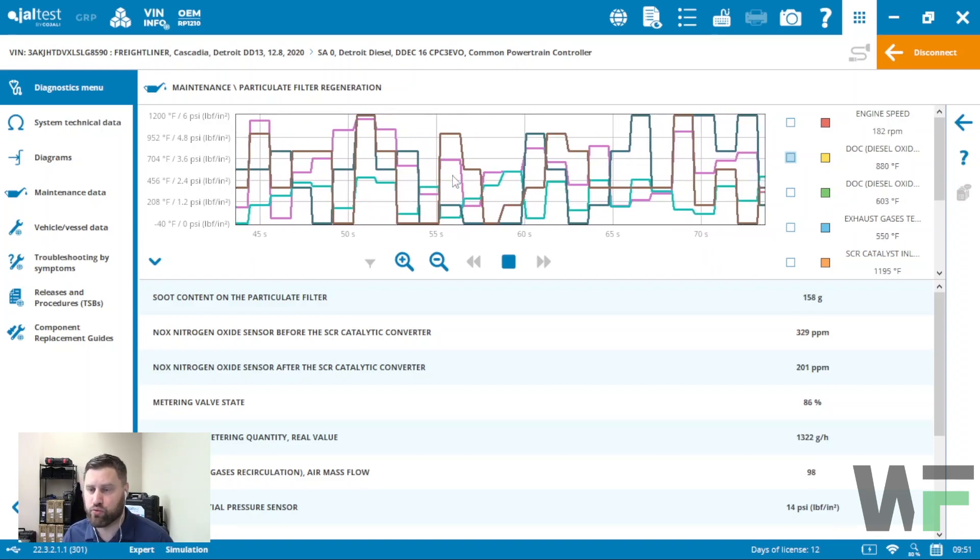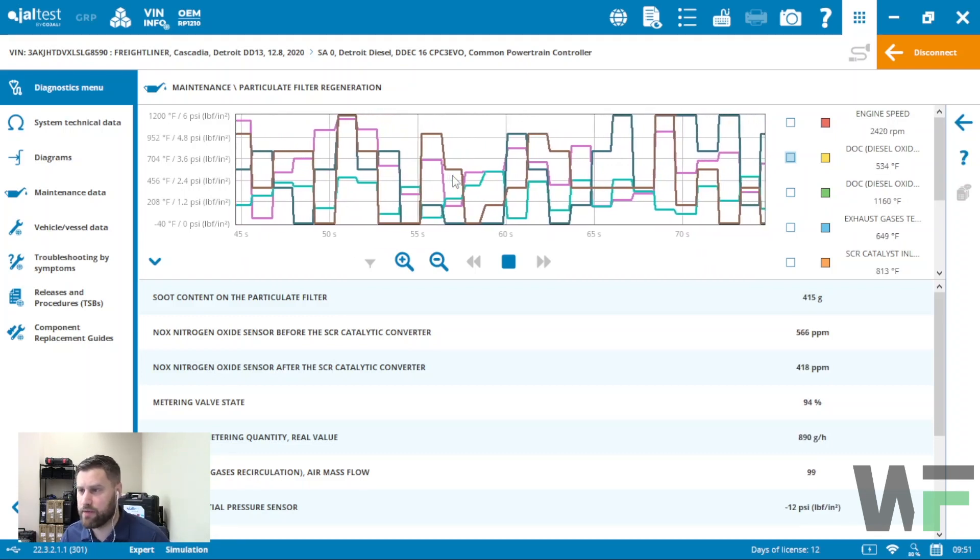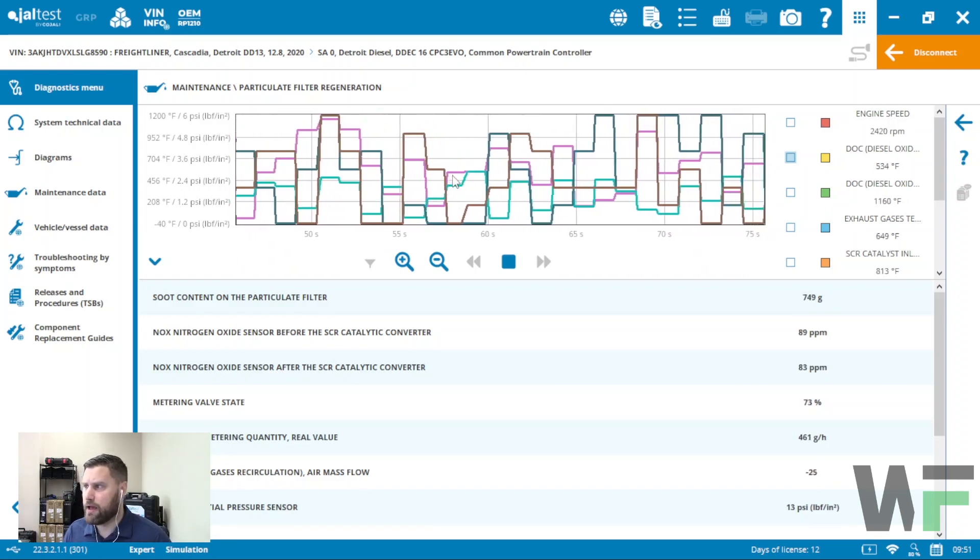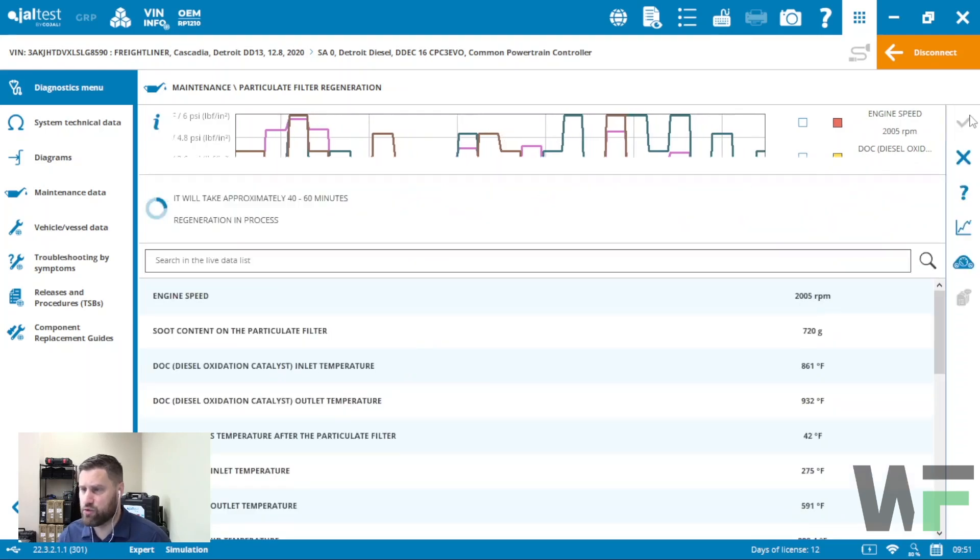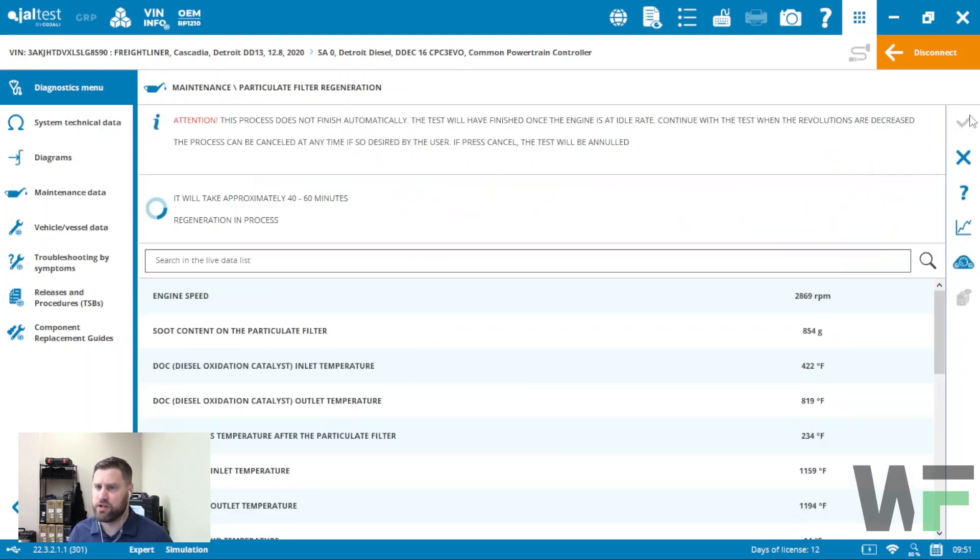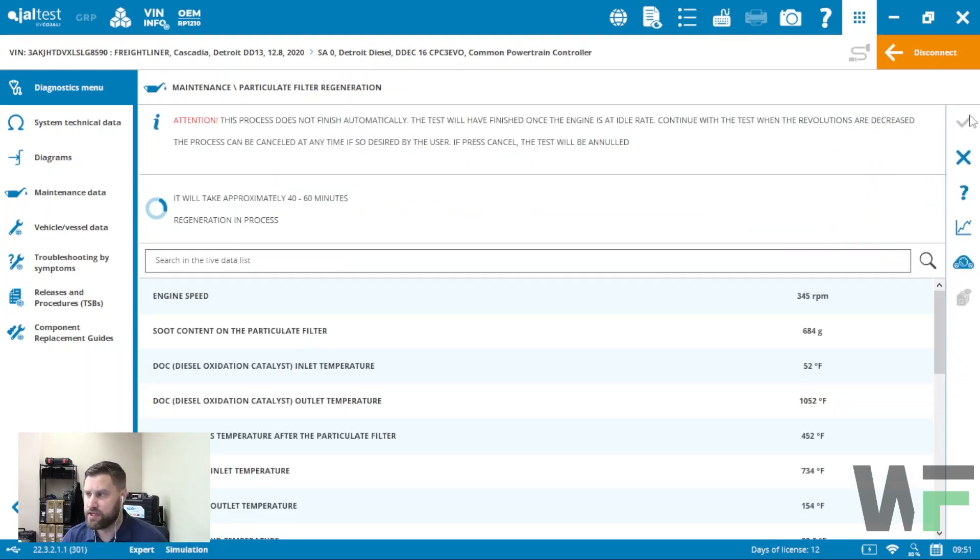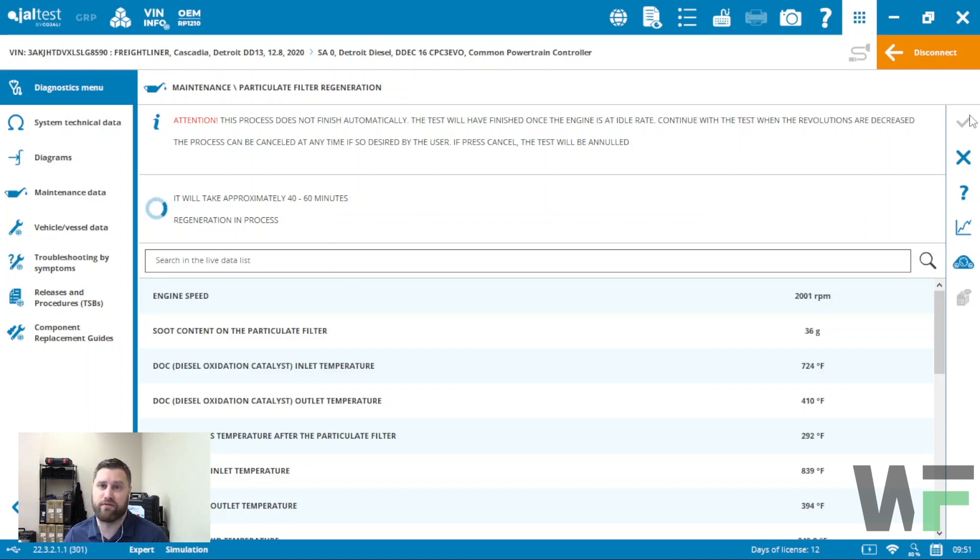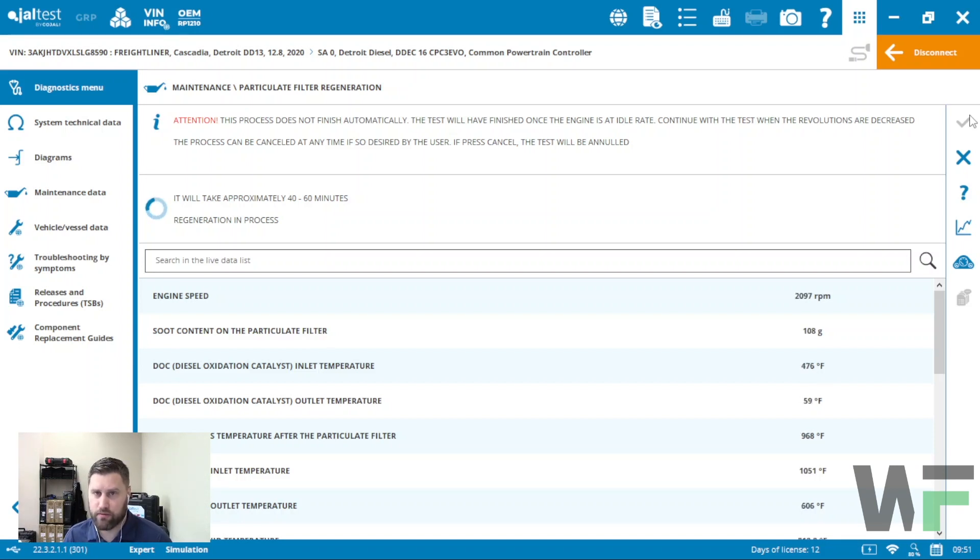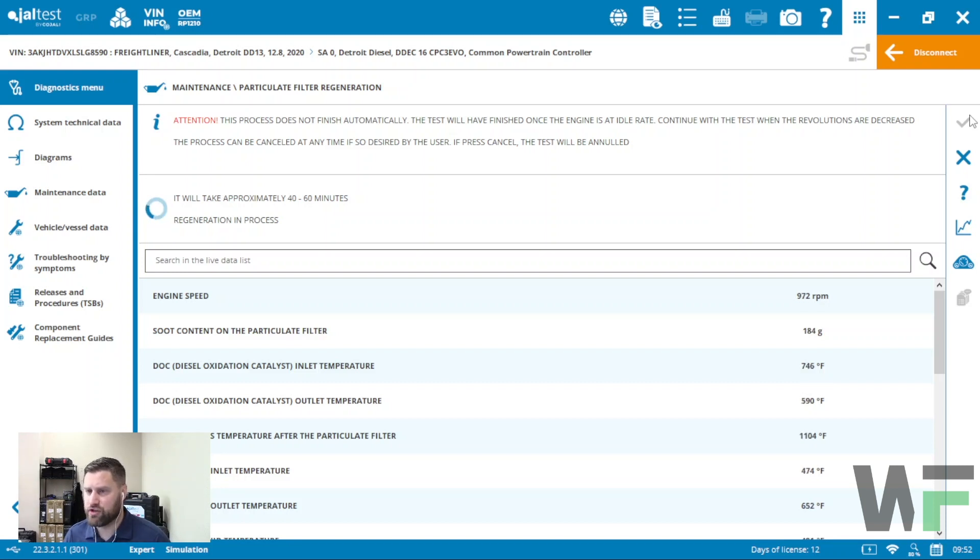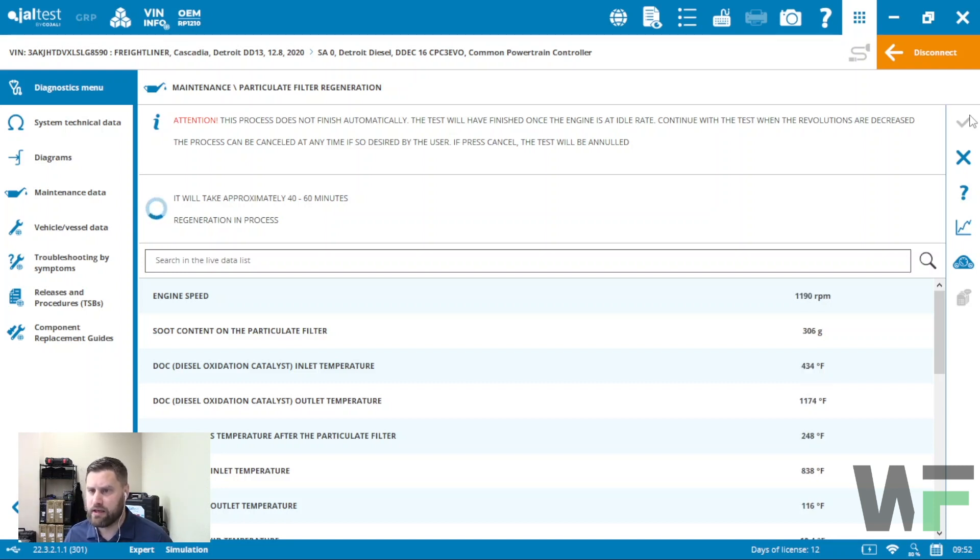So this is the regen function, pretty intuitive, pretty comprehensive in terms of the amount of information that we get from the module in terms of parameters and measurements. Go ahead and take advantage of that.